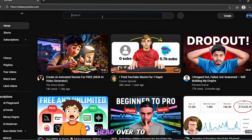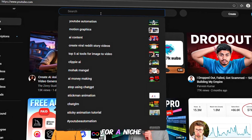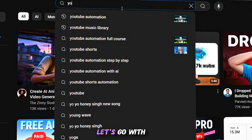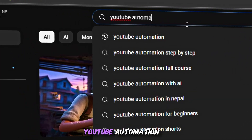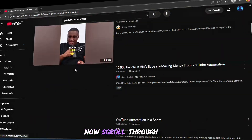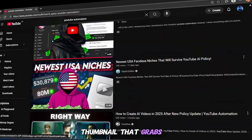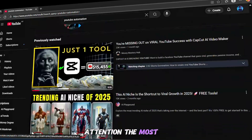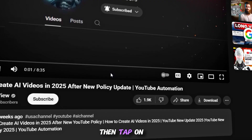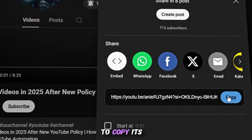First, head over to YouTube and search for a niche you'd like to create thumbnails for. In this case, let's go with YouTube automation. Now scroll through the videos and select the thumbnail that grabs your attention the most. Click on that video, then tap on the share button to copy its link.